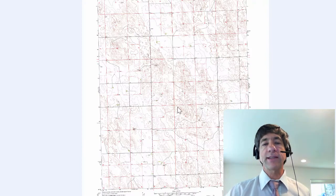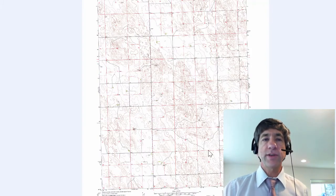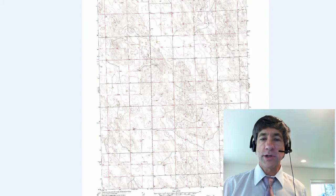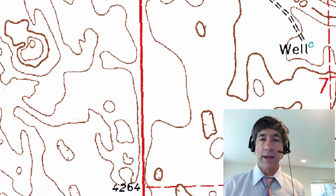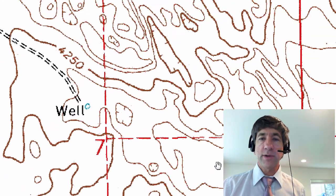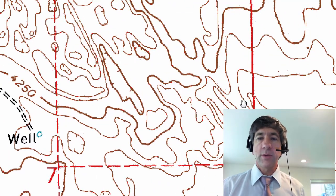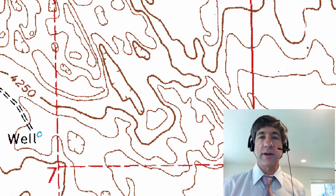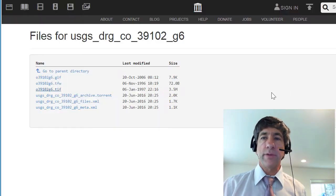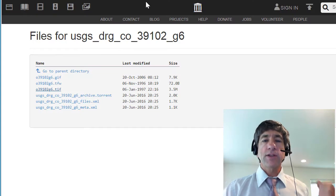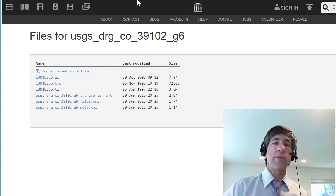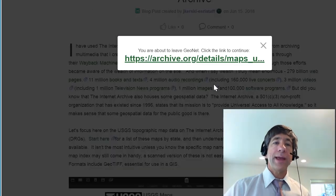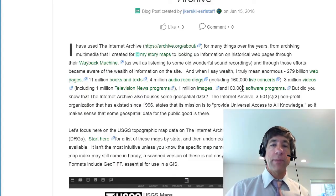Let's take a look at that TIFF file. This is the larger version — not inside the GIS, just inside my viewer. But you can see we've got all kinds of detail there. That is how to access them on the Internet Archive.